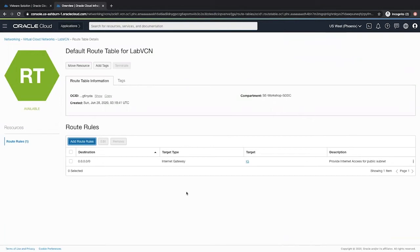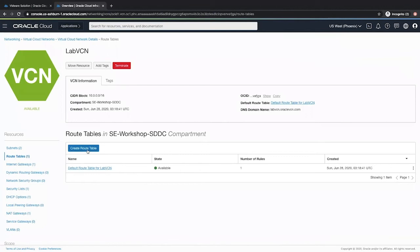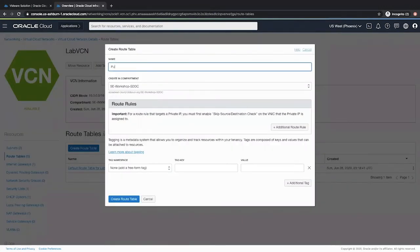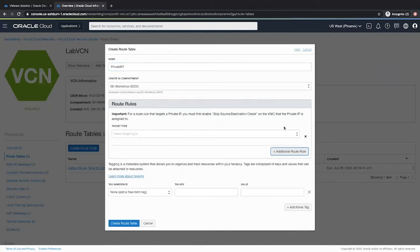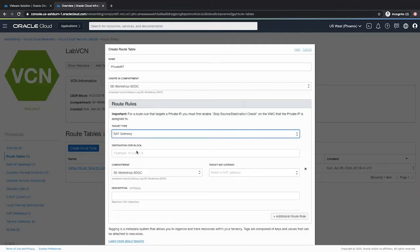Now for our private subnet, we will go and create another route table. So click create route table, give a suitable name. Now this might already be created as we might end up using the same subnet that hosts our SDDC solution. So if you see that it's already created, it's just fine. Skip this step. I will go and click add additional route rule. Select the target type as NAT gateway to provide internet access to our private subnet.